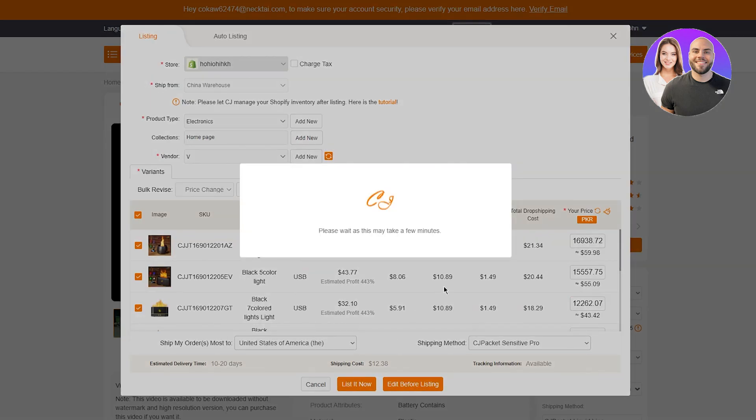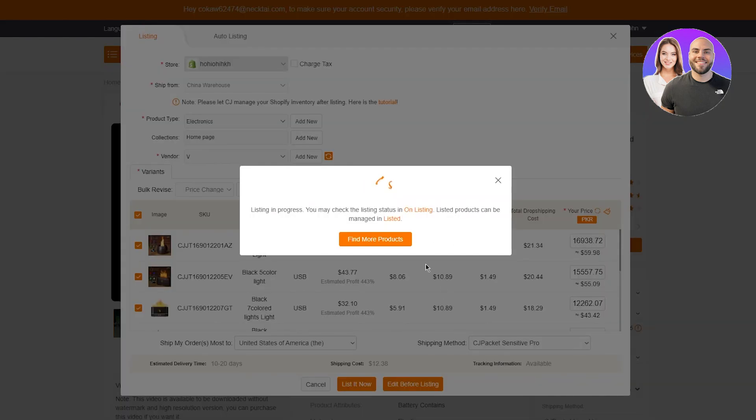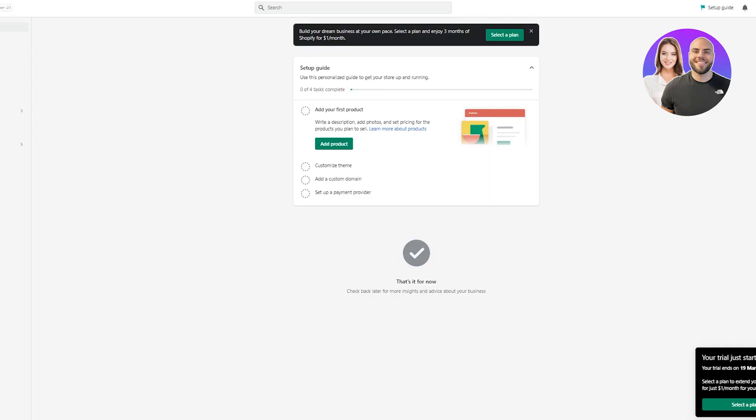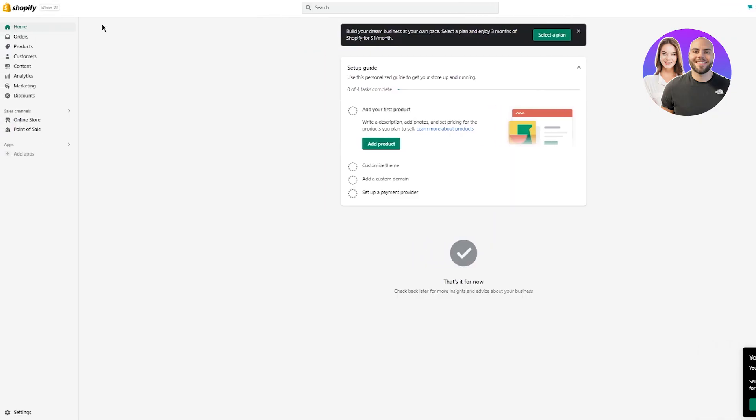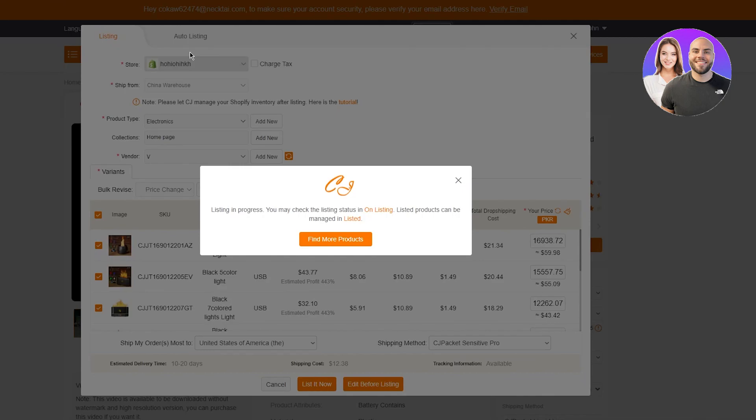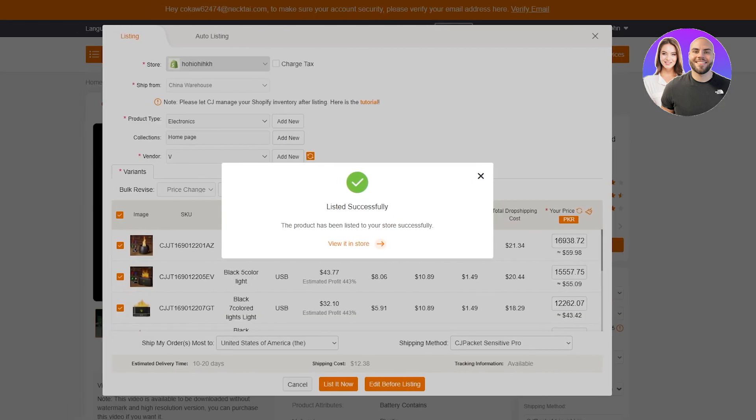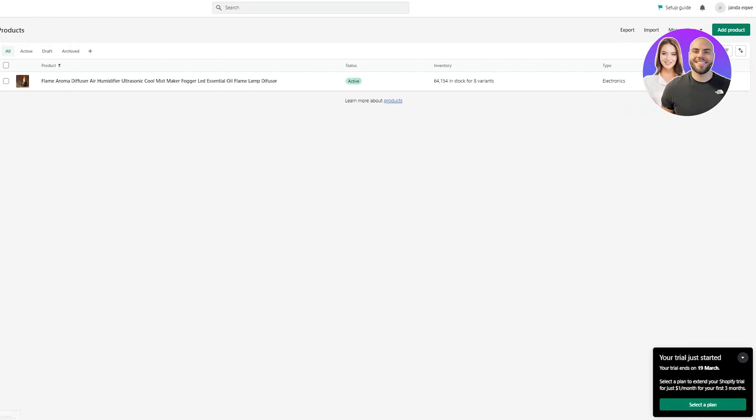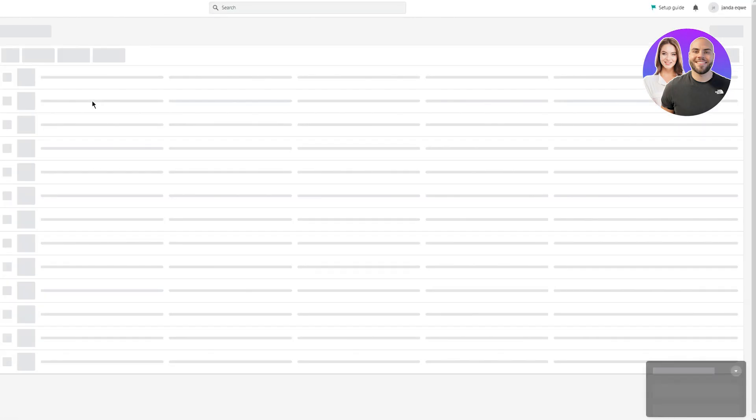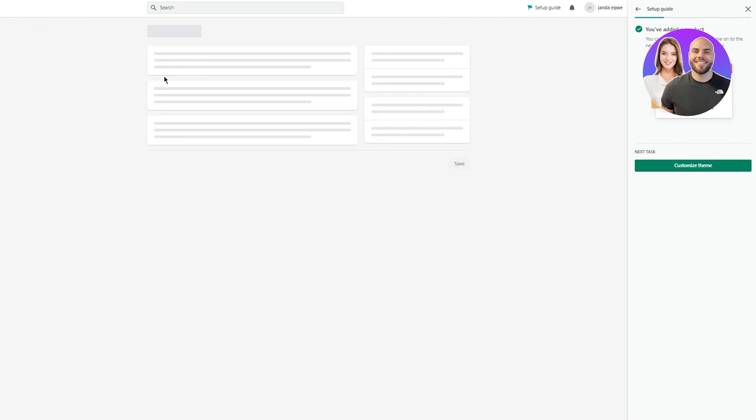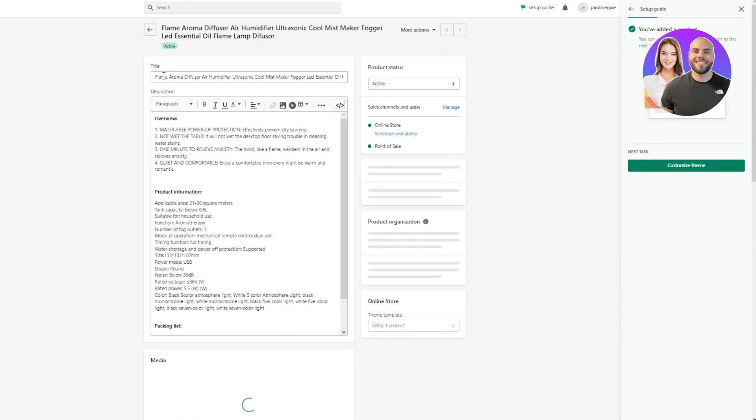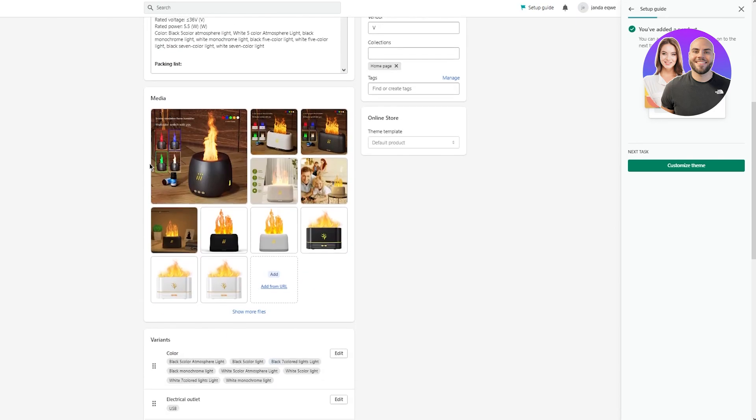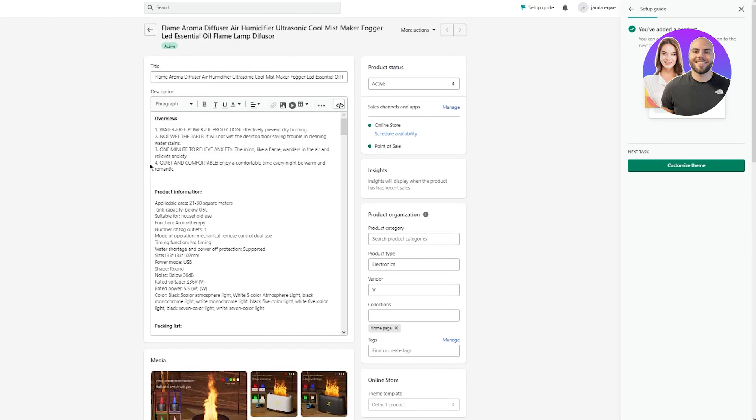Now what this does is it says listing in progress. You may check the listing status in listing, the listing products can be managed and listed. So we're just going to wait for it to load up and to do all the processes quickly. Once it's done loading up, when you come here and you go in products, you're going to see, as you can see, I'm pretty sure. Yeah, there you go. It's listed. So you're just going to reload the page and basically, there you go.